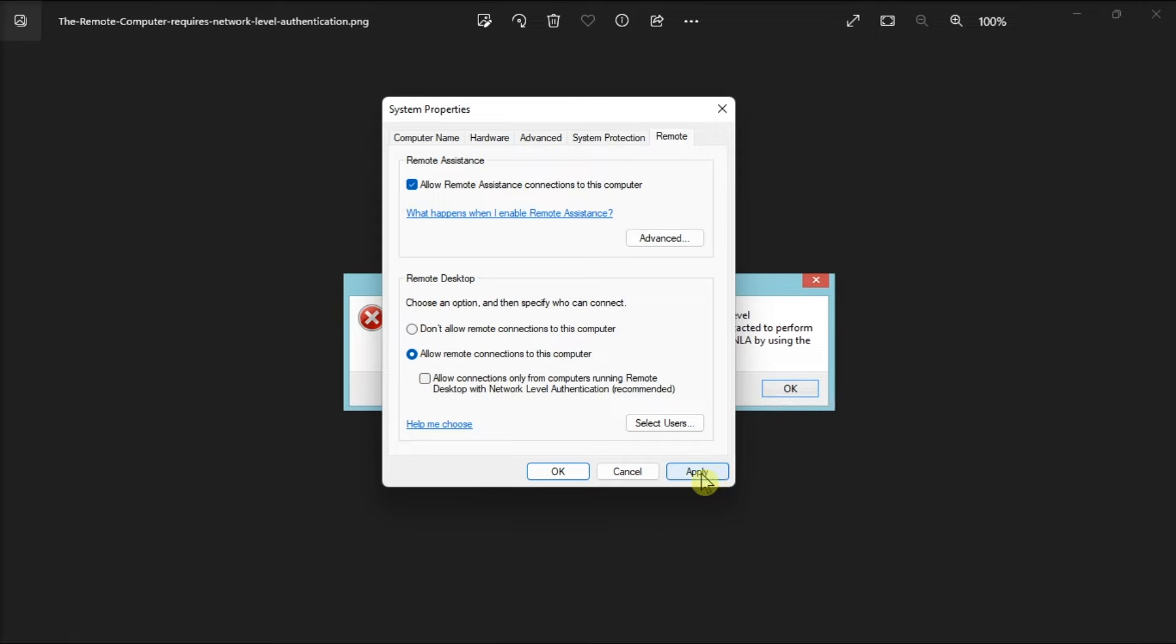Once done, press Apply, then select OK. Now from there, restart your PC to save these changes, then re-enable the settings again.